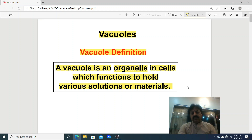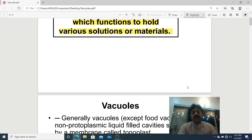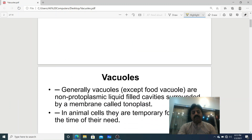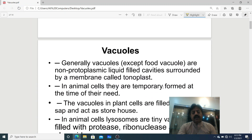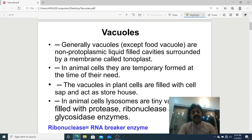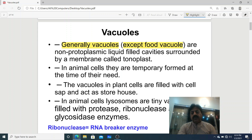Dear students, those who are studying this topic from the Sum Academy book — whatever is written there about vacuoles, the same is written here. Generally, vacuoles, except food vacuoles (meaning aside from food vacuoles), are non-protoplasmic. Generally, vacuoles are non-protoplasmic. Non-protoplasmic means non-living.